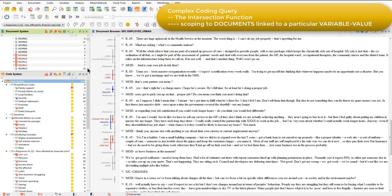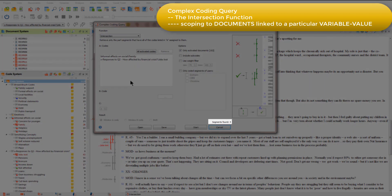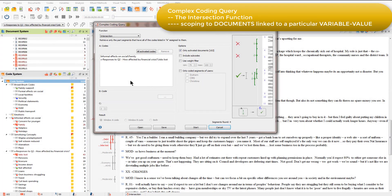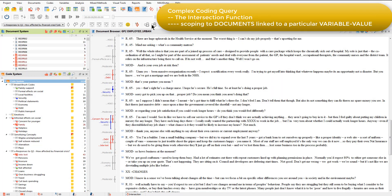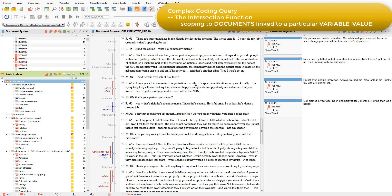So now I'm ready to run my complex coding query. You'll see that the two codes I'm interested in are already sitting in box A, and it's telling me at the bottom that it's already found four segments in the activated documents. I'll hit the start button and open the retrieved segments window, and there I can see those four coded segments retrieved on the basis of the intersection between two codes and the presence of a variable value.